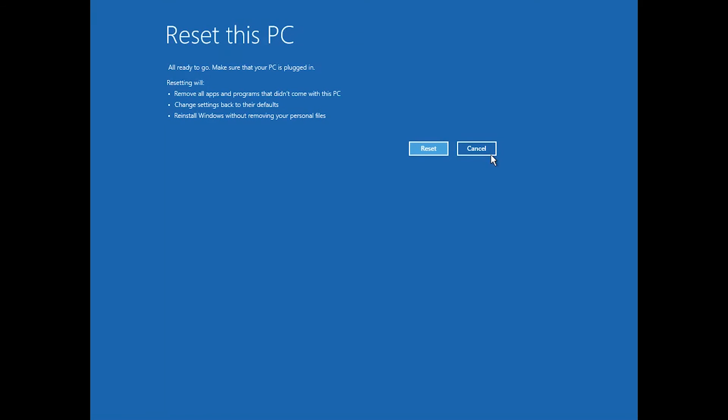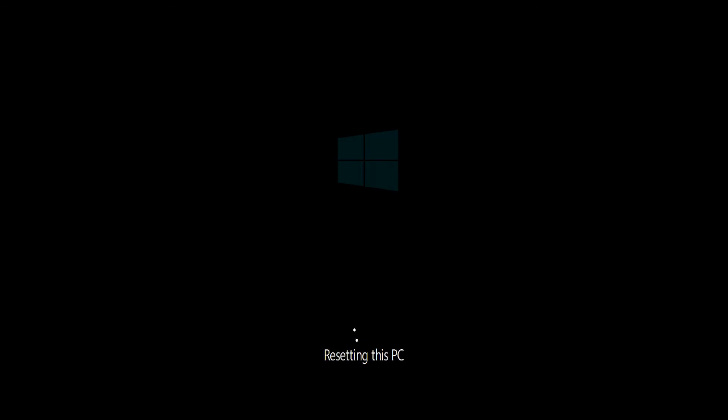Press Reset. Now wait for Windows to reset.